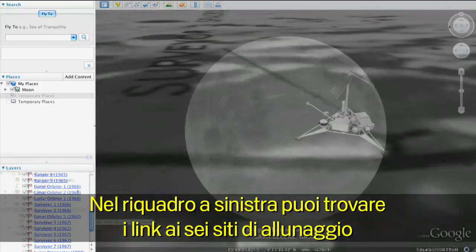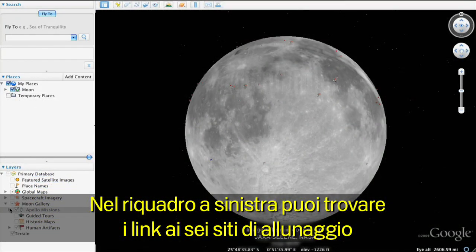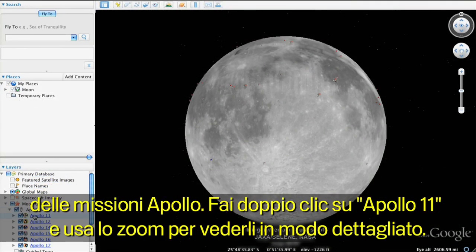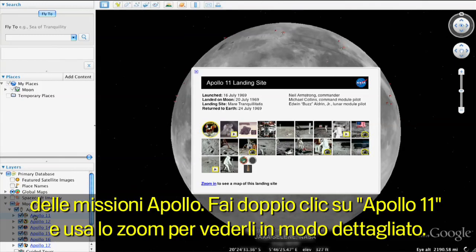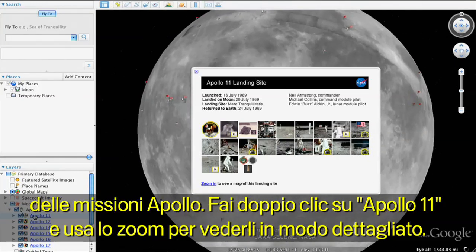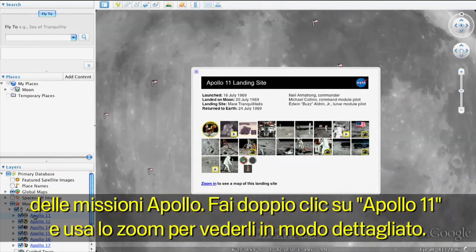In the left panel, you'll see links to the six Apollo landing sites on the Moon. Double-click Apollo 11 and zoom in to see it in more detail.